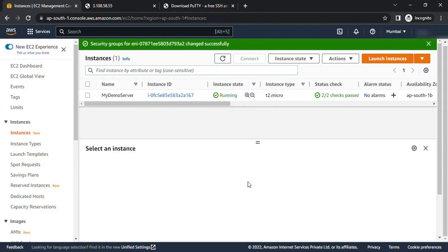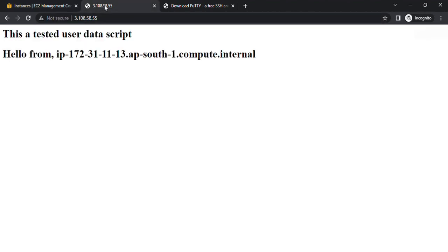Hello everyone, welcome to my YouTube channel. Today in this video we will understand how we can change the security group of a running EC2 instance. For that, I have created this EC2 instance and because of some reasons